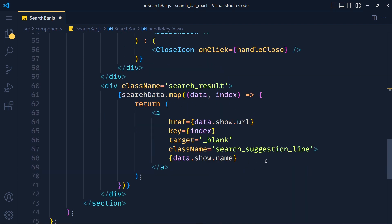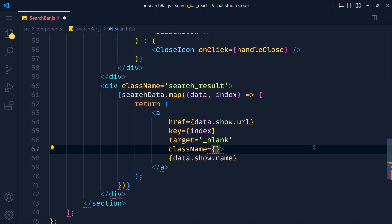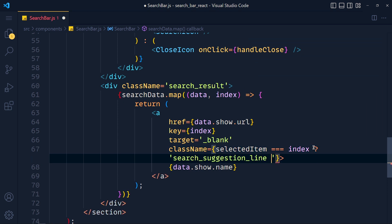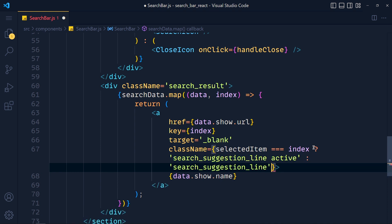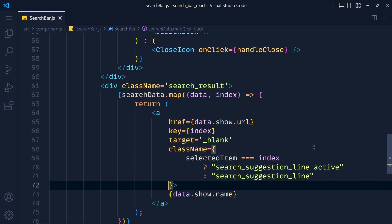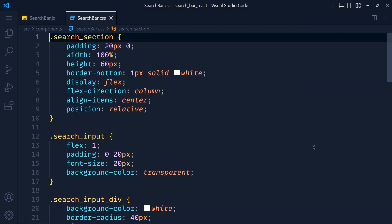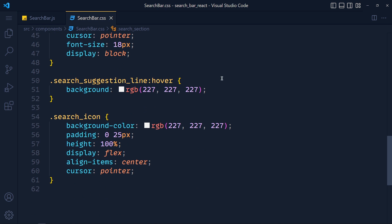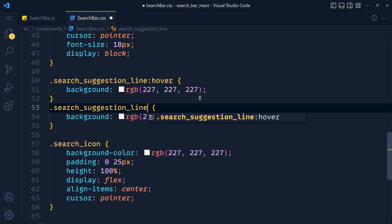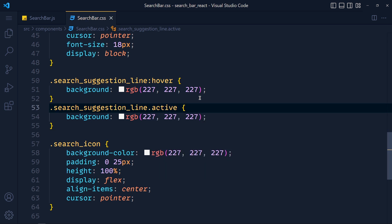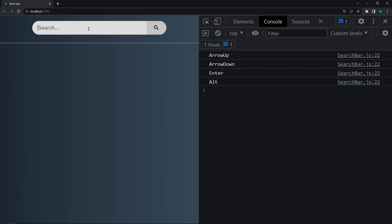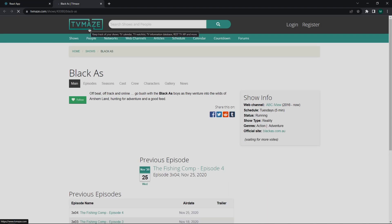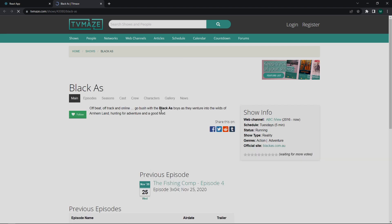Now last step, we have to highlight the current active index. So for that, in this anchor tag, I cut this class name. And add here curly brackets. If selectedItem equals to index of this data, then we add search suggestion line and active class. Else, we just add search suggestion line. Save this file. And we have to define CSS for this active class. So open searchbar dot CSS file. And at the bottom, just duplicate this hover CSS. And at the place of this hover, we add dot active class. Save this. And take a look. Write something. And press up down keys. And see, it's working. Now I hit enter. And see, link will open in new tab. You can see how simple it is.